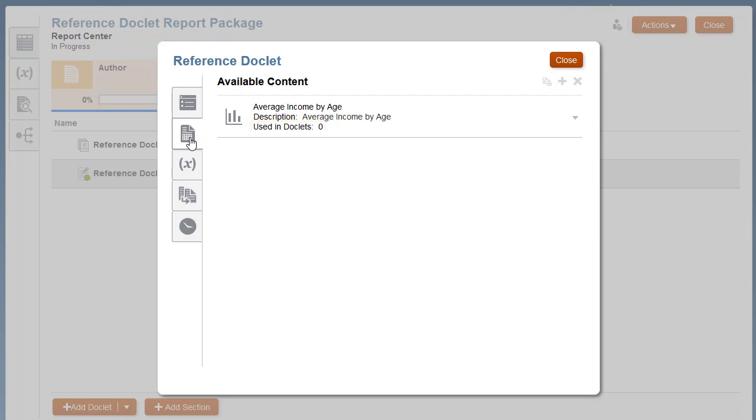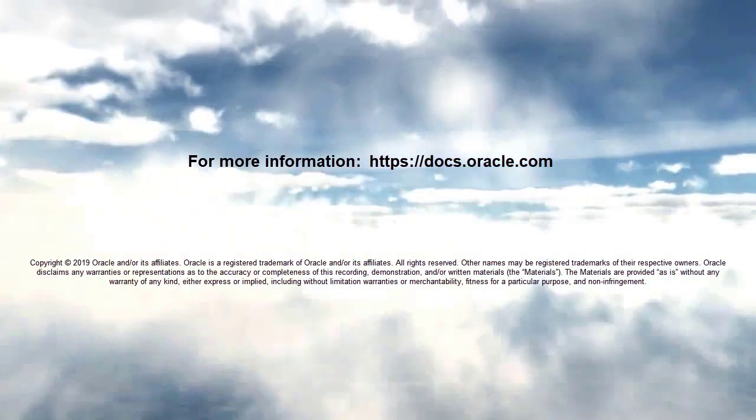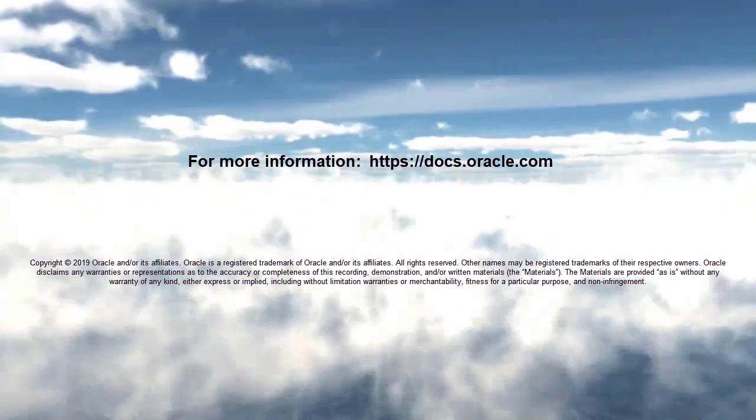In this tutorial, you saw how to create and author Excel-based reference doclets. To learn more, visit docs.oracle.com.